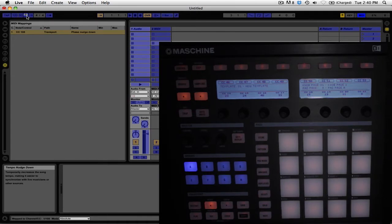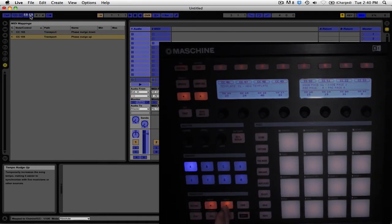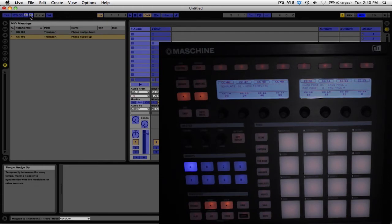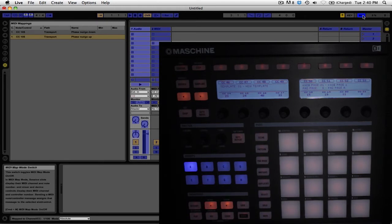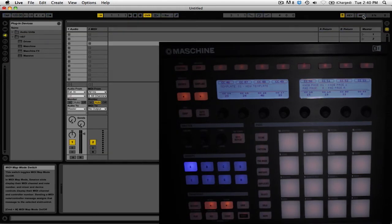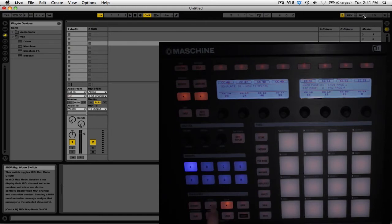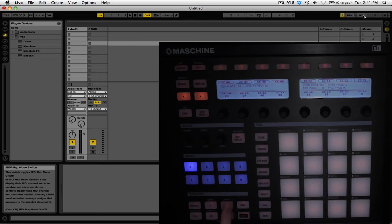Then do the same process for the tempo nudge up—click on that and then the right button on the controller. If you want, you can assign other commands to the controller, but for now we're just using those two. Exit out of MIDI mapping mode. Now you can control the tempo nudge from the controller.